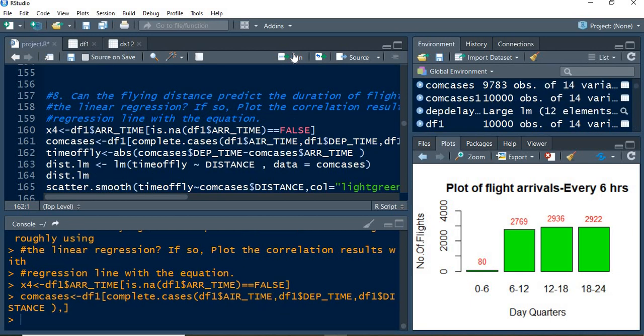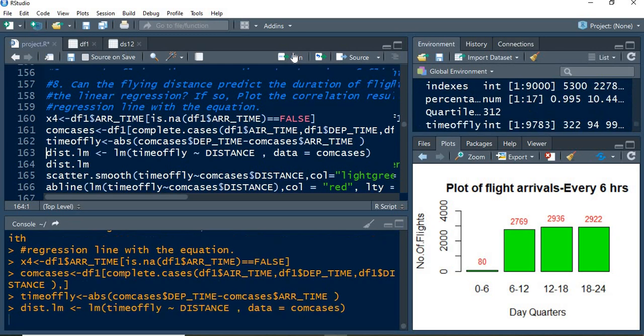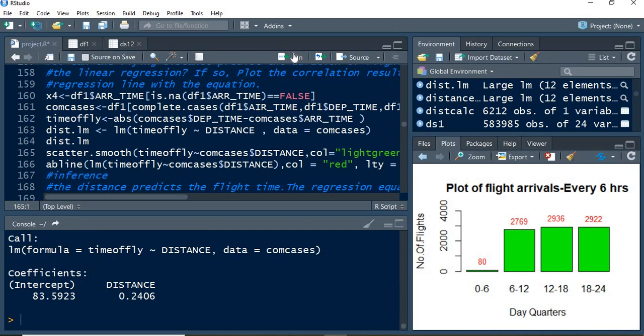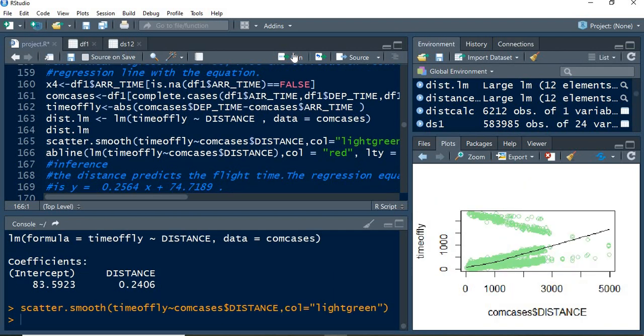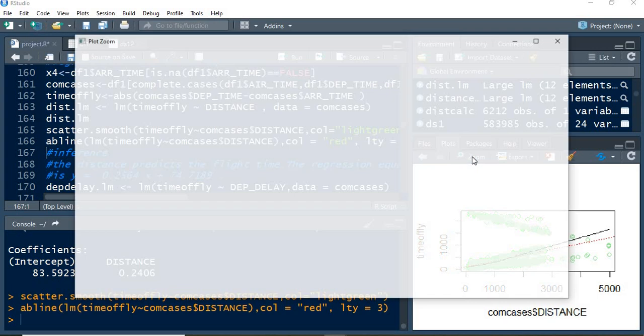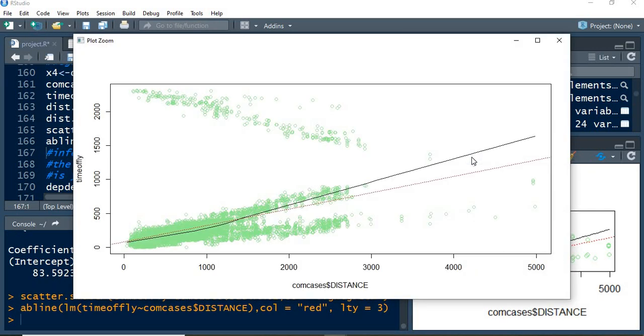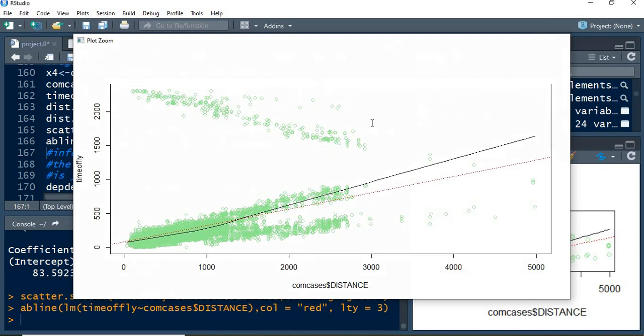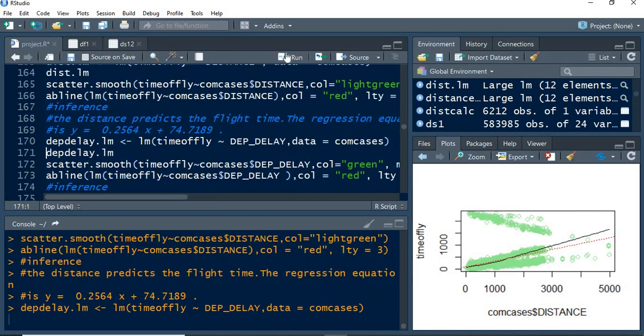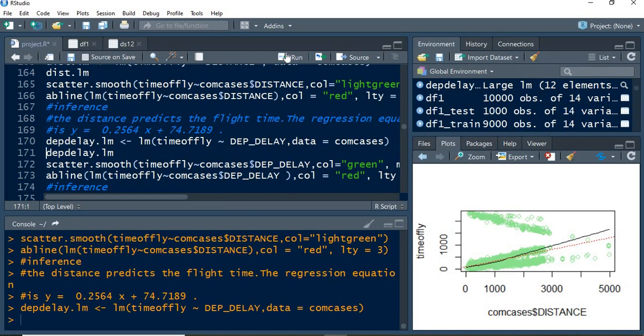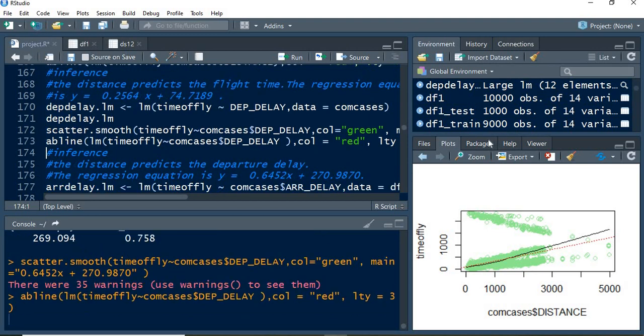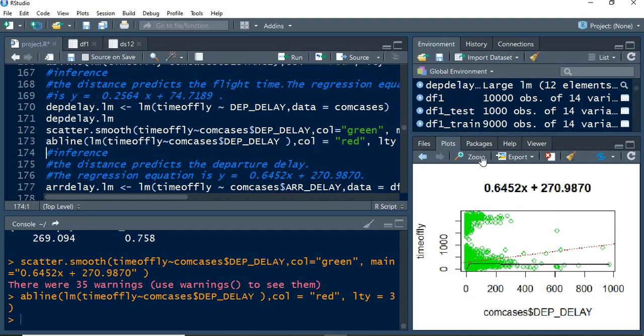Next, we are going to find a linear model for the distance with the time of flight. It has been performed with the scatter diagram and the predicted line. This is the scatter diagram with the smooth curve, and the red color one is the predicted one.